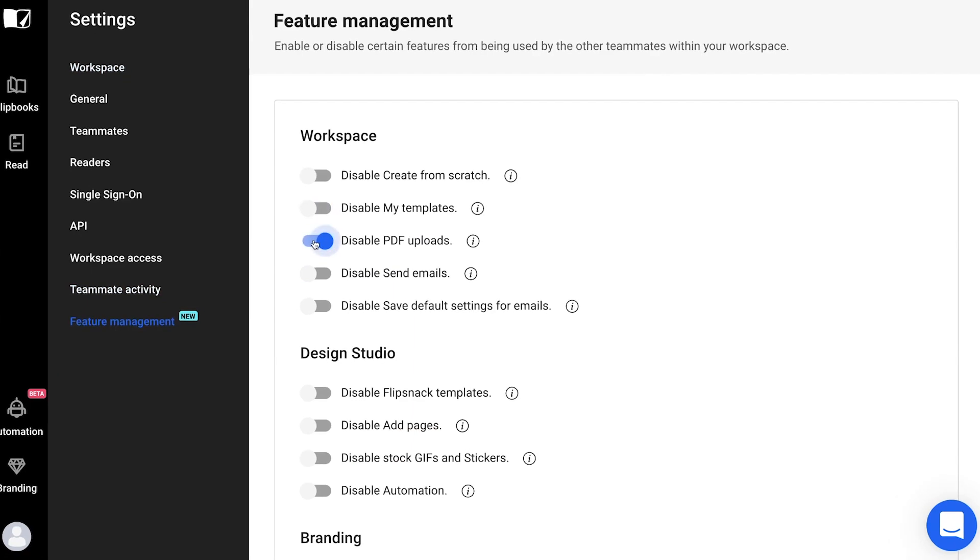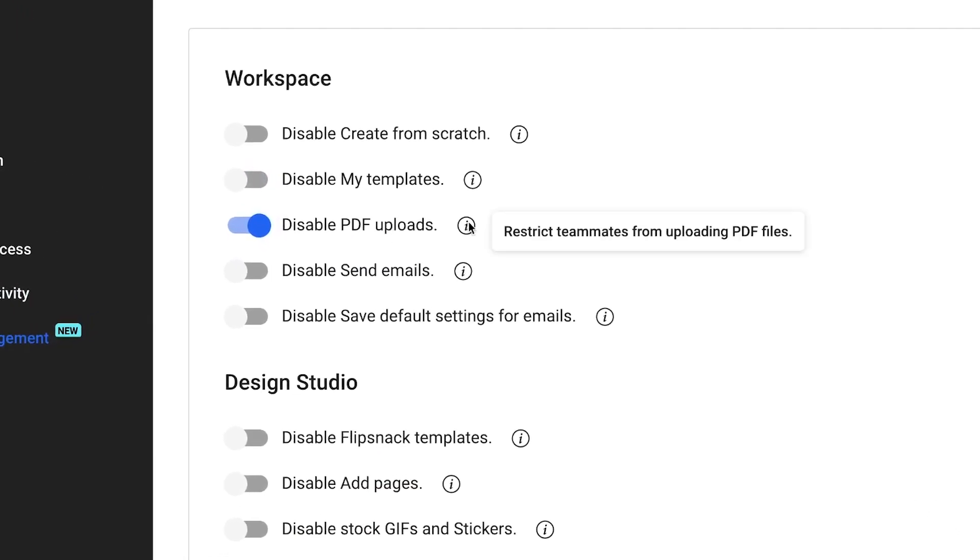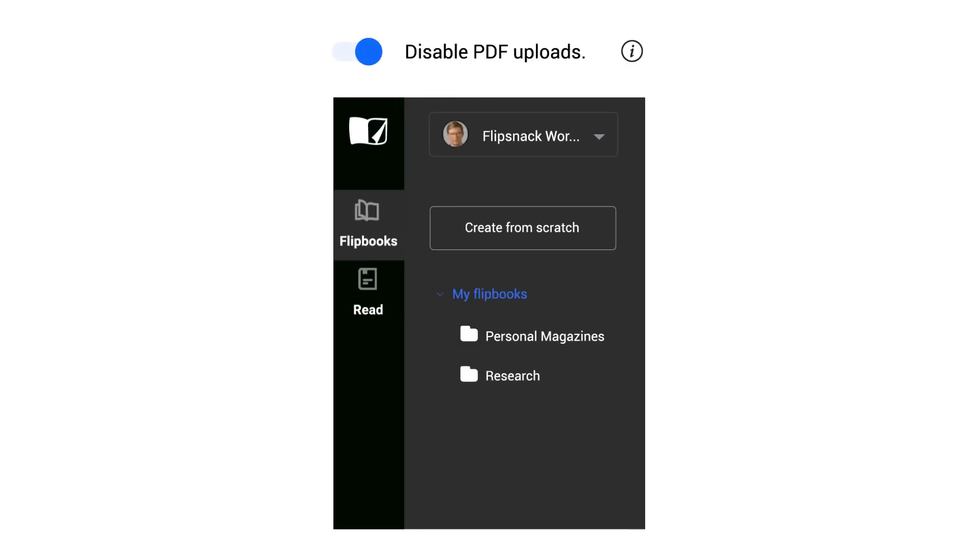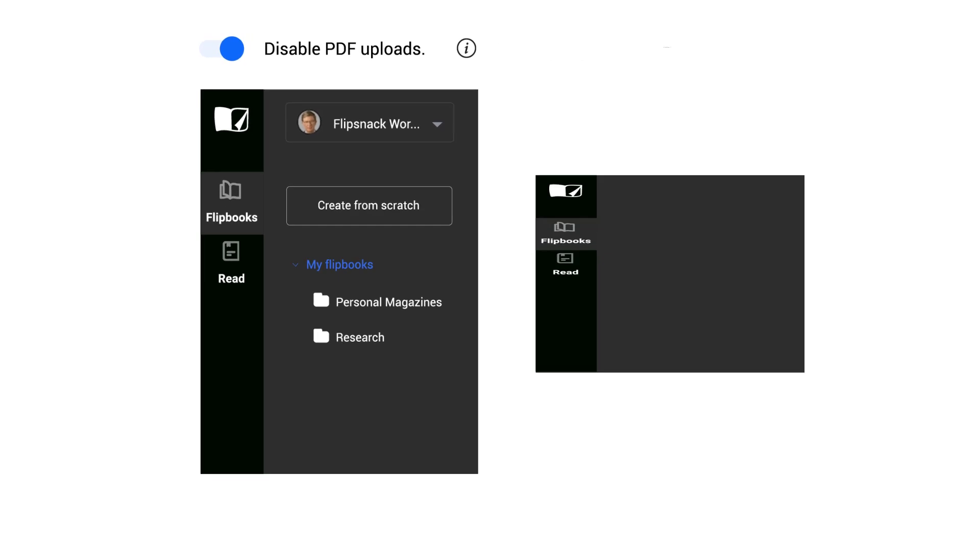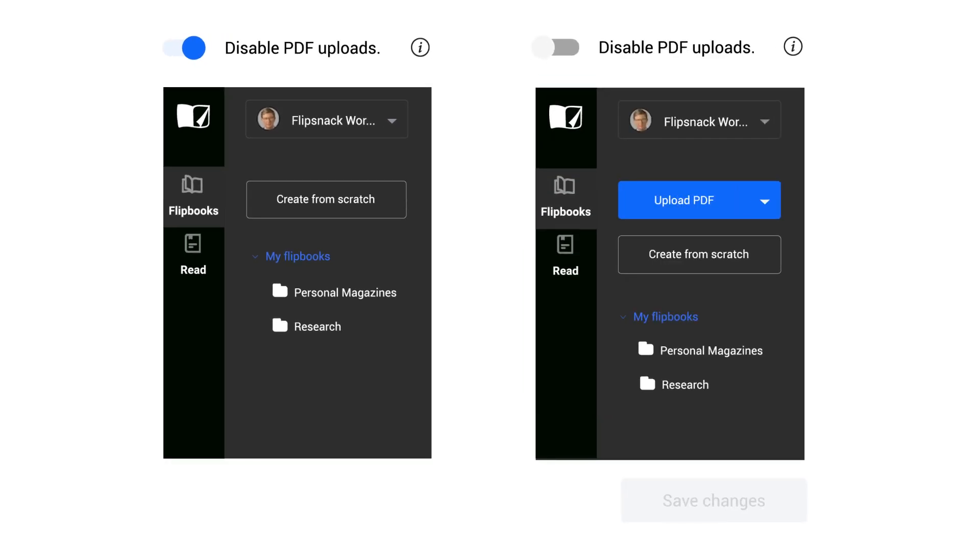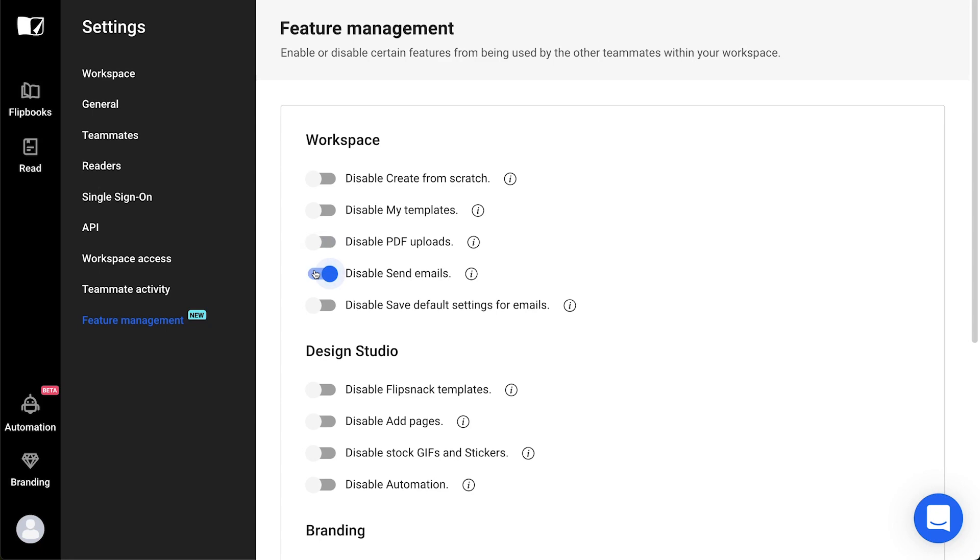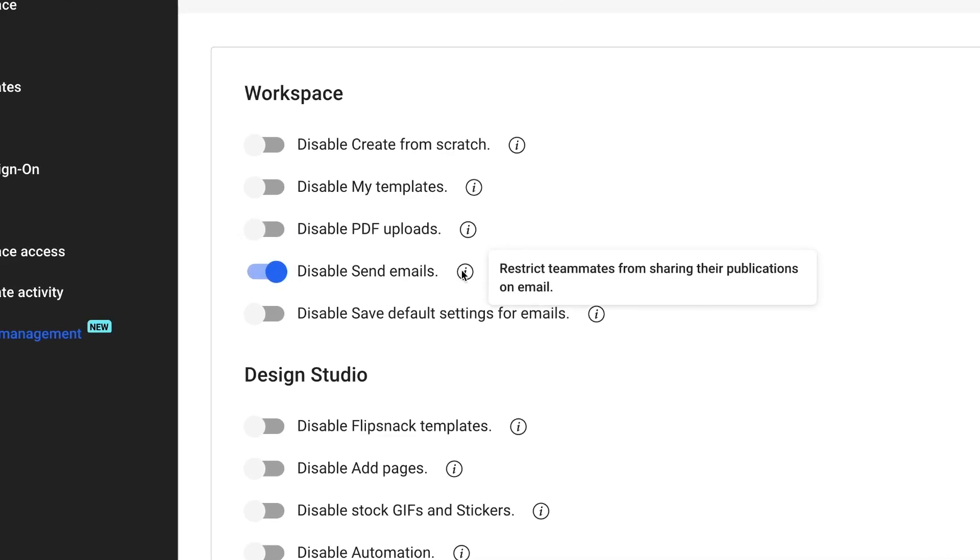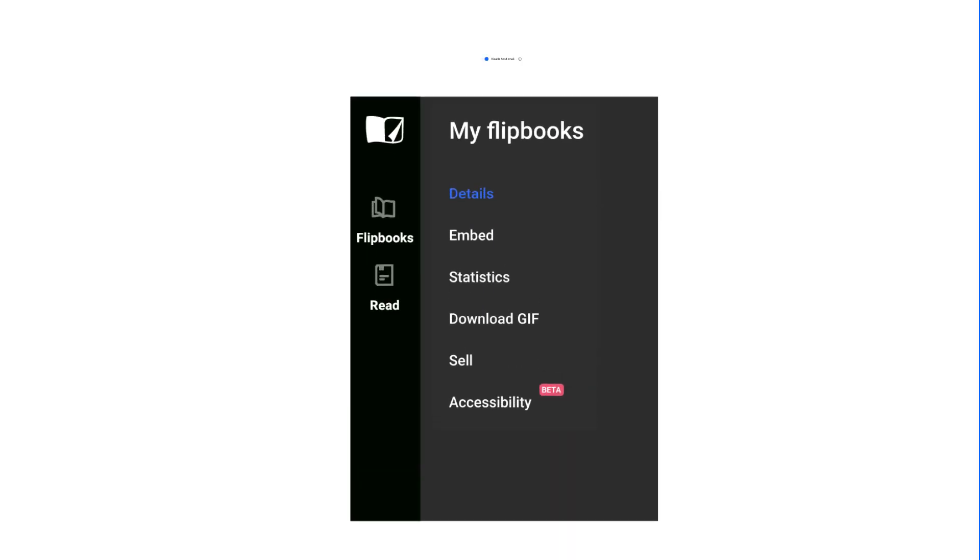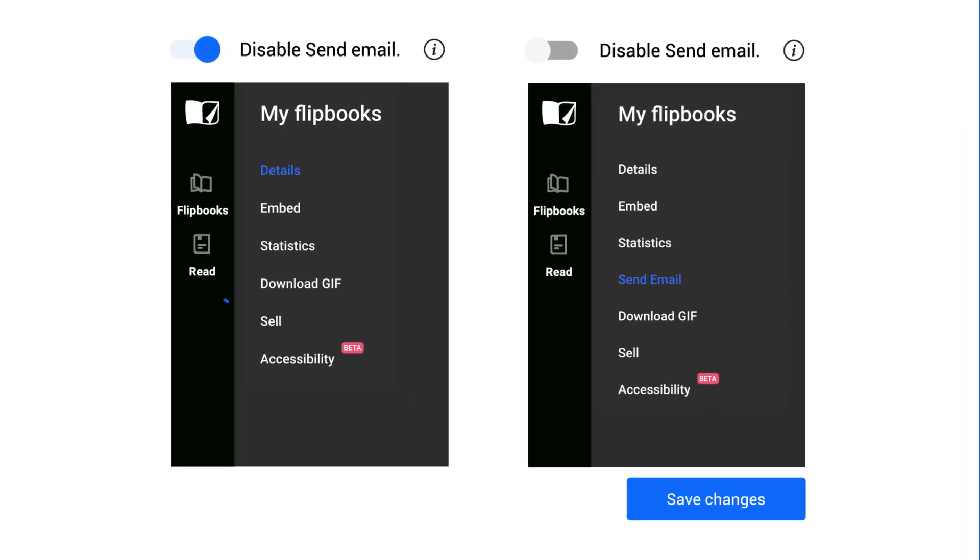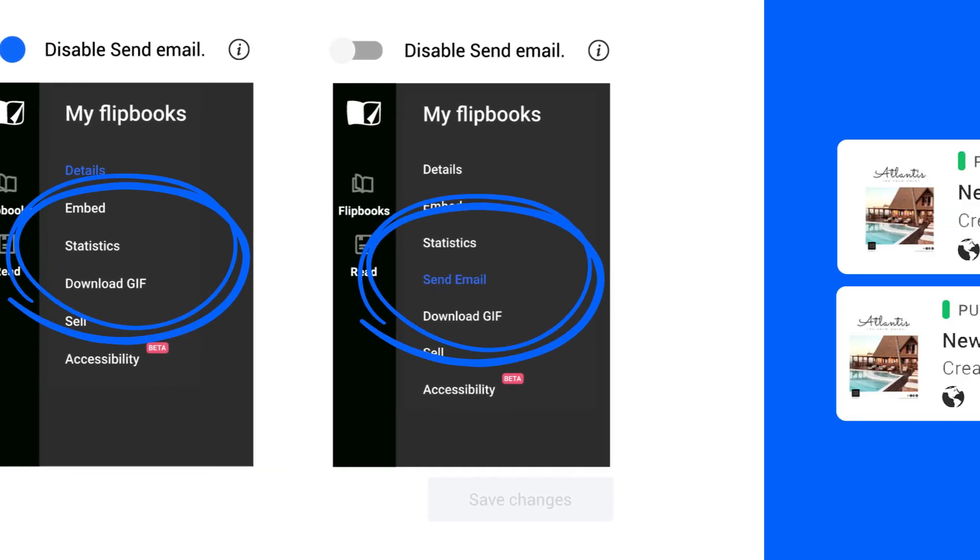The next option is Disable PDF Uploads. If you want your team to only use Flipsnack for the design part, this option is of great use because the Upload PDF button will be removed from the main dashboard that users see after login. The following option is to Disable Send Emails. This option hides the entire email section, so no email customization options and no email code will be available either.